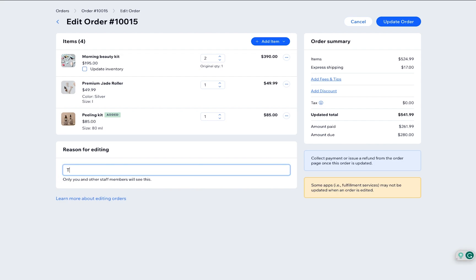To stay organized, you can add a note for yourself with the reason for updating the order. It will only be visible to you and other staff members. Customers won't see it.